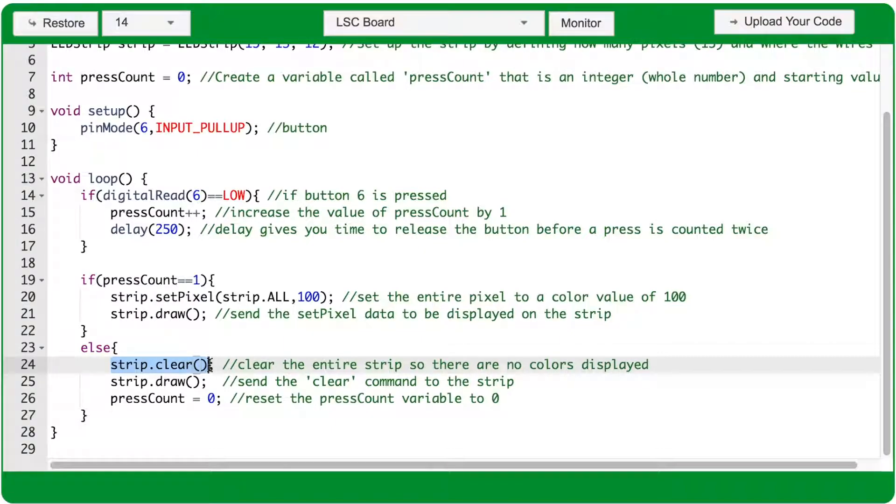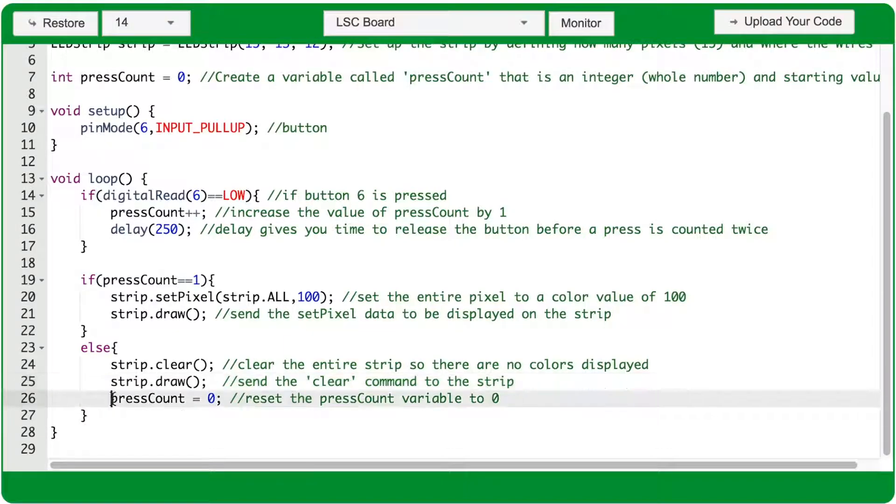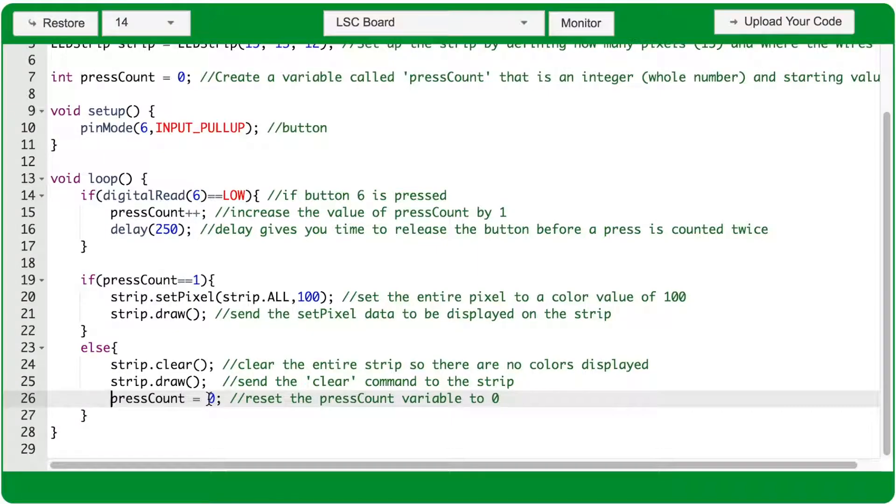The .clear function wipes away any color on the LED strip. The .draw function sends that data to the strip and displays it. And this pressCount equals 0 command sets the value of the pressCount variable back to 0.